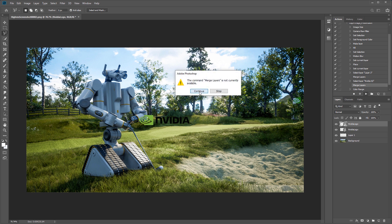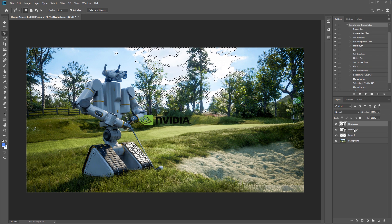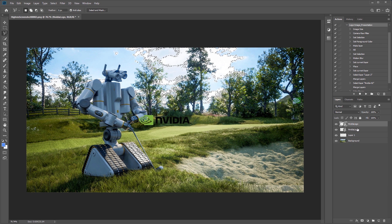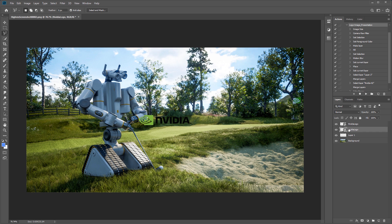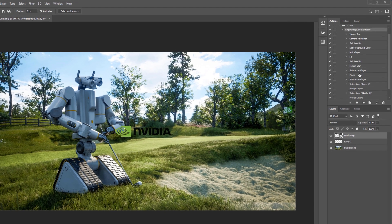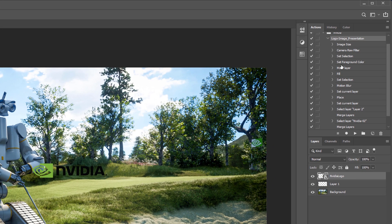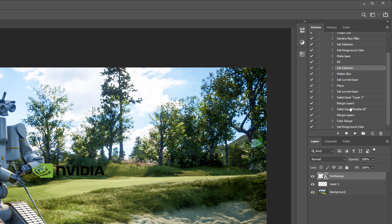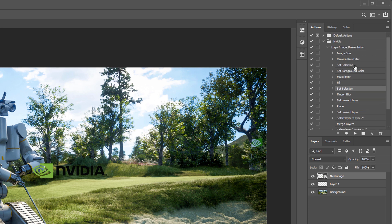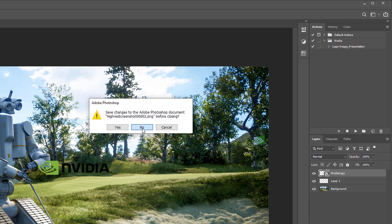But essentially the idea I'm trying to convey is it's going to run each of these actions in order. So you can reorder them, you can create new ones, you can stop them and delete them and set this up however you want so that it's going to do all the actions you're looking for.